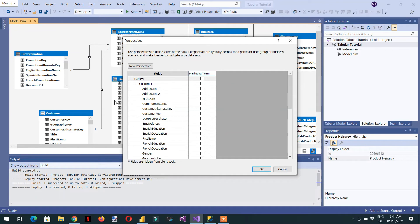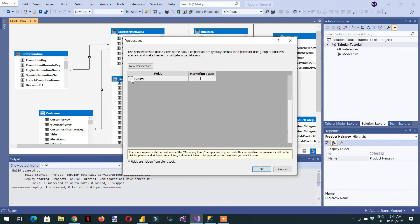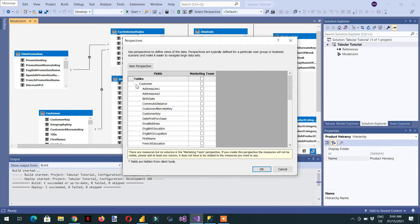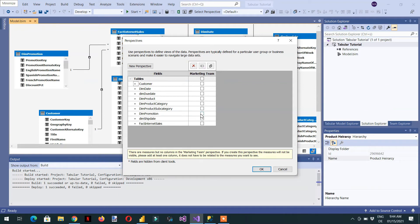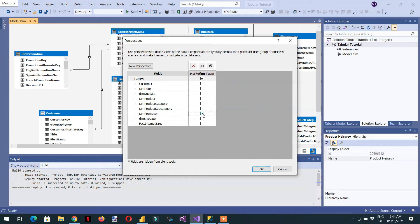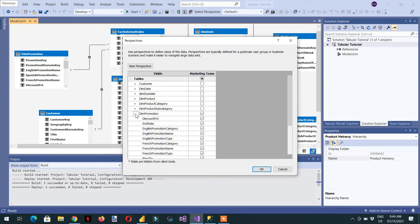This is the name of the perspective, and the marketing team is only interested in these tables. We need to click dim promotion, and we can also select or deselect different columns which will be visible to the user.